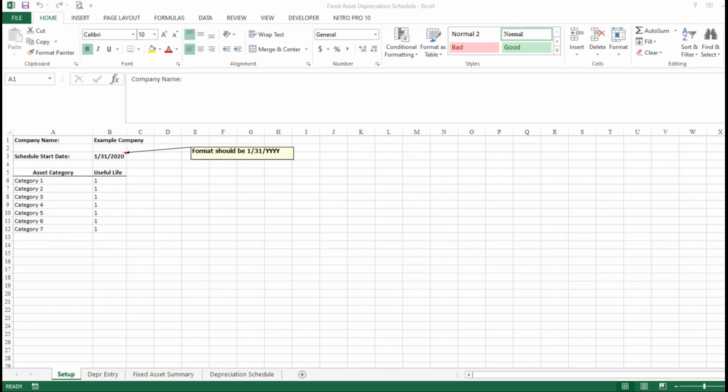Hi everyone, thanks for clicking on the video. Today I'm just going to go over a fixed asset depreciation schedule that I put together. What this schedule does is it really automates recording and keeping track of your fixed assets.